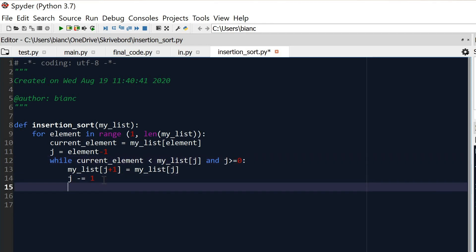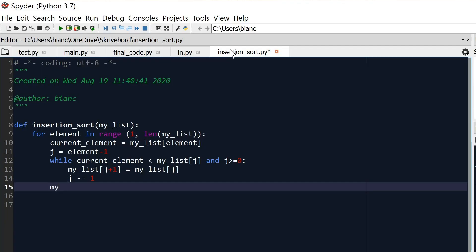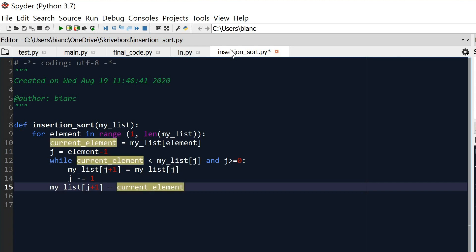Once we go outside of the while loop — meaning the condition is no longer valid — we do the final step: 'my_list[J + 1] = current_element'. Here we've exited the loop and we place the current element in its correct sorted position. That completes our insertion sort implementation.